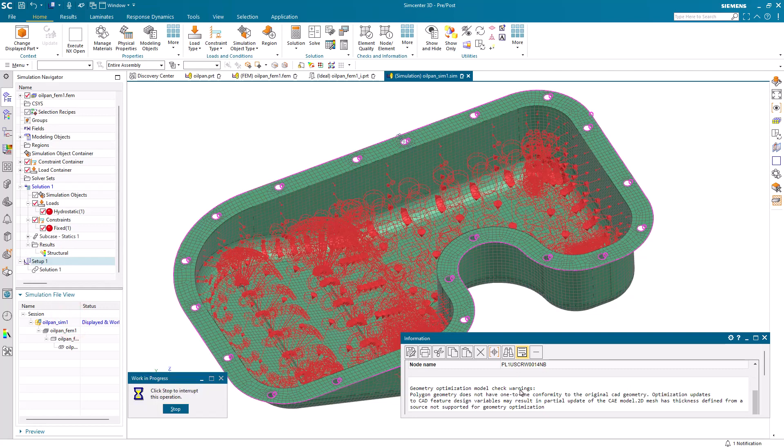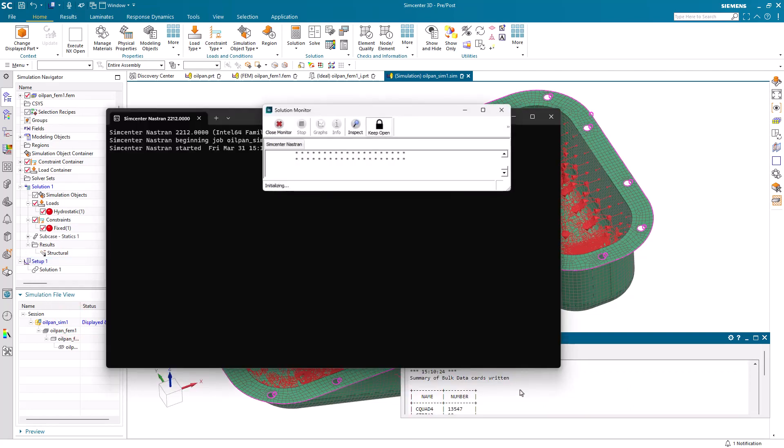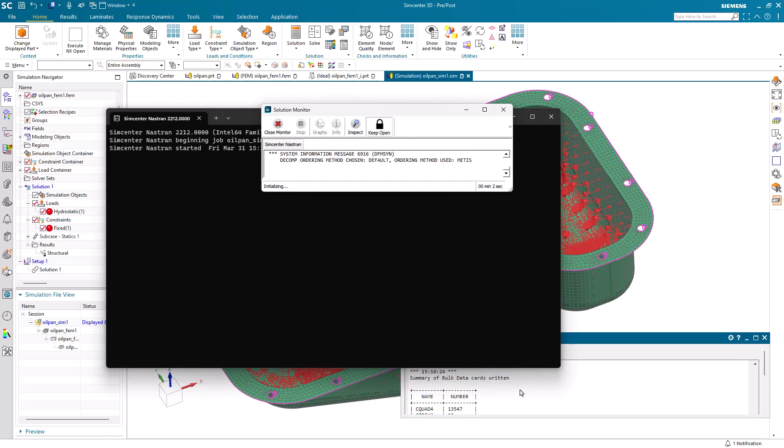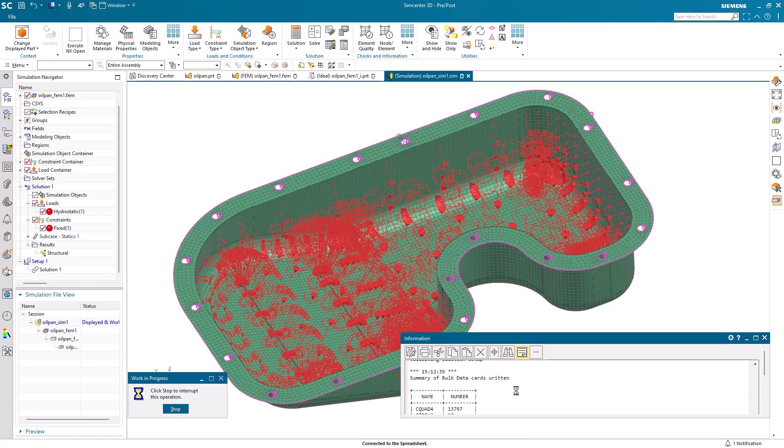I'm going to pause the movie while the optimization solution is running. But once it completes, it will open up the optimization spreadsheet.